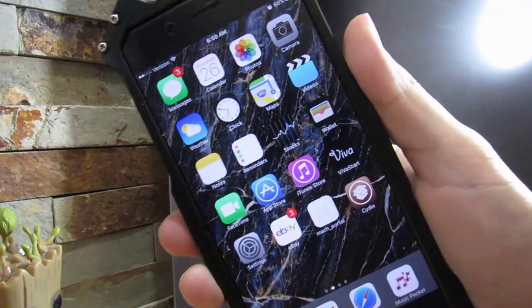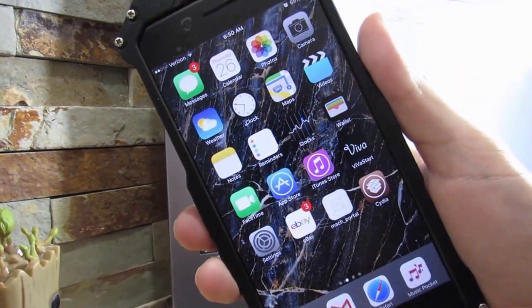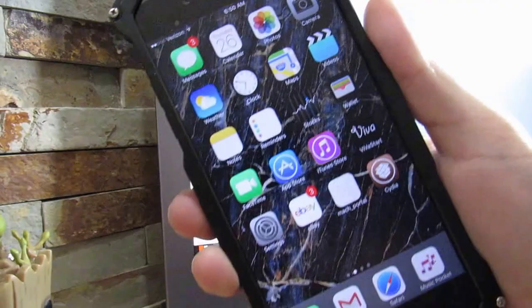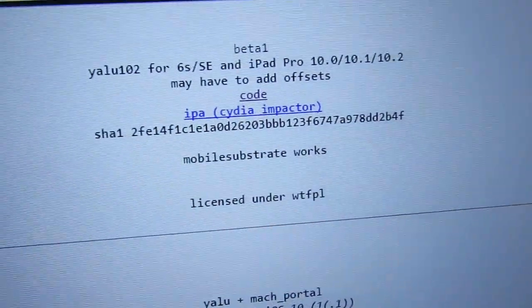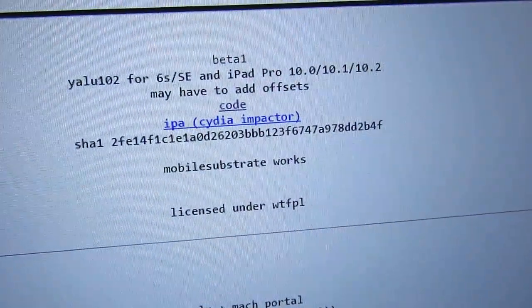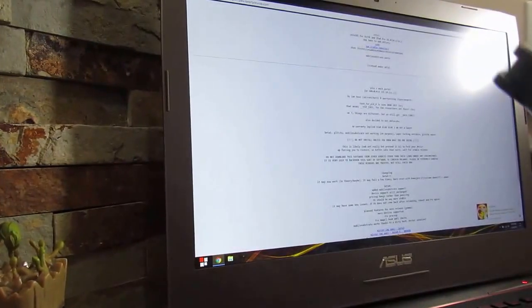I have to go to school so I can't talk about this in depth, but as you can see right here, for iPhone 6s, SE, and iPad Pro on iOS 10, 10.1, and 10.2, you can download the IPA file right here. Links to this website will be in the description below.